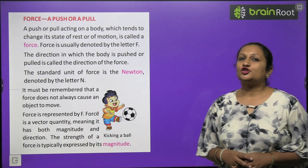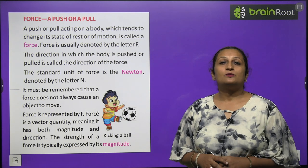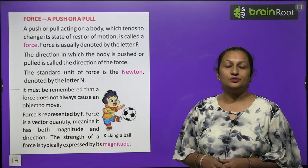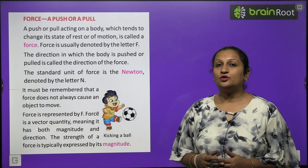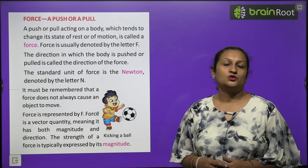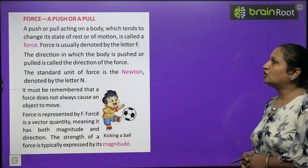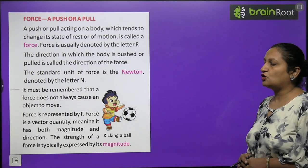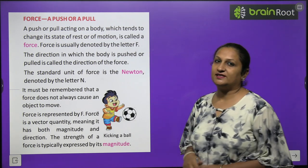What is force? A push or a pull is called force. Force वो है जिसकी वज़ह से कोई चीज़ motion में आती है. For example, a book placed on a table — if I push it, the book moves slightly because I applied force on it. A push or pull acting on a body which tends to change its state of rest or motion is called force.